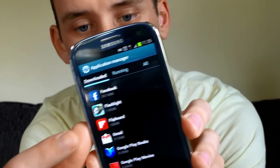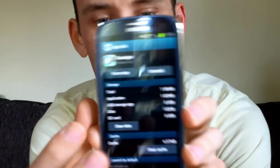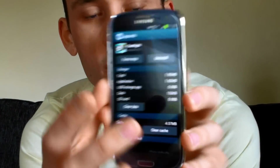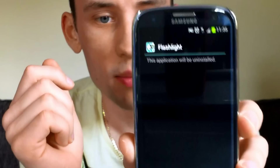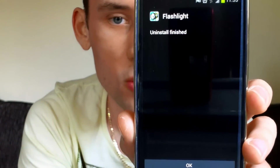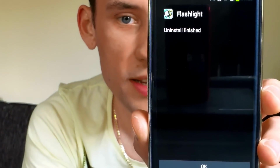Find the app that you want to remove. I'm going to remove the flashlight application again. Select it and you'll see at the top there's another option to uninstall. Select uninstall and it asks you to confirm to remove this application from your phone. Hit OK and the uninstall has been completed.